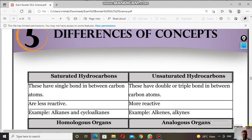The first concept is saturated or unsaturated hydrocarbons. Hydrocarbons with single bonds are called saturated hydrocarbons. Hydrocarbons that contain double or triple bonds are called unsaturated hydrocarbons.